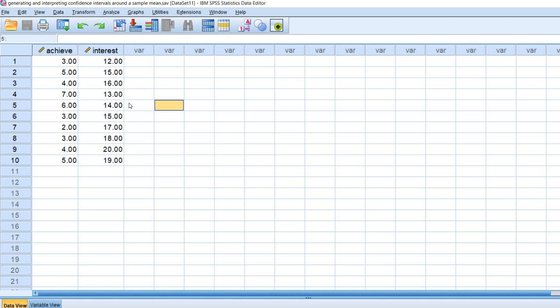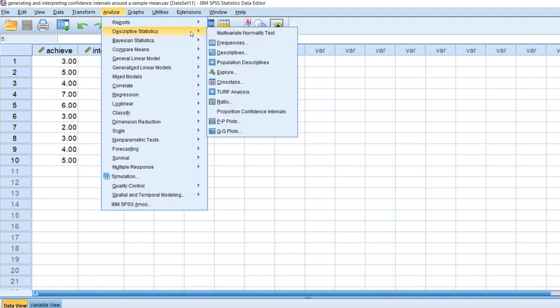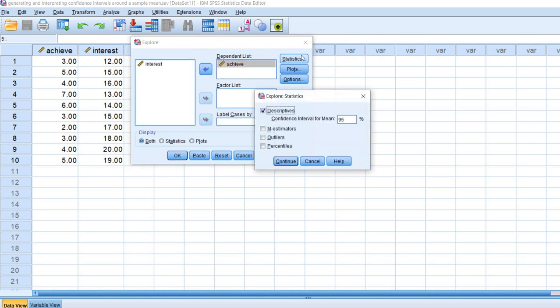However, I'm doing this just to show you how to reset the confidence interval width if you want to do so. So we're going to start off by generating a 95% confidence interval for the achievement variable. We do that by going up to Analyze, Descriptive Statistics, and then going down to Explore.